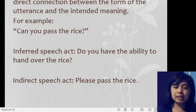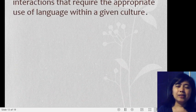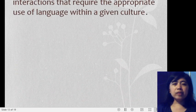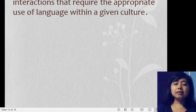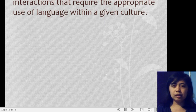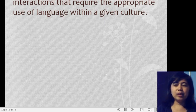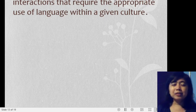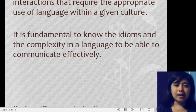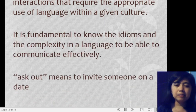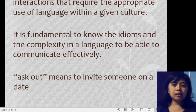Speech acts include concrete life interactions that require the appropriate use of language within a given culture. We also take different cultures into consideration — that's why misunderstanding and miscommunication exist. We have different indirect speeches from different cultures, so we must be sensitive. It is very fundamental to know the idioms and the complexity of a language to be able to communicate effectively.